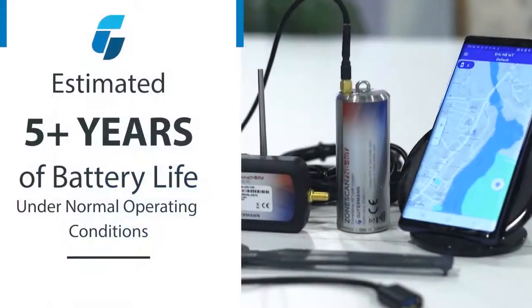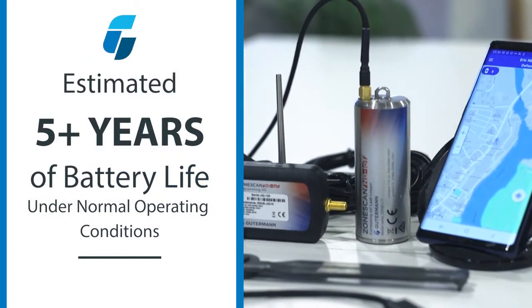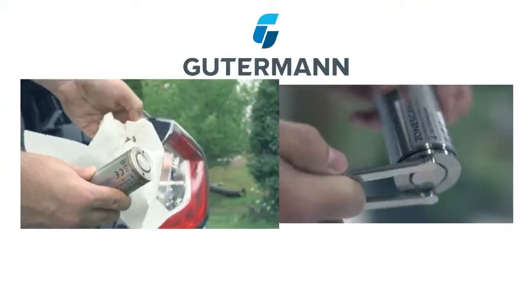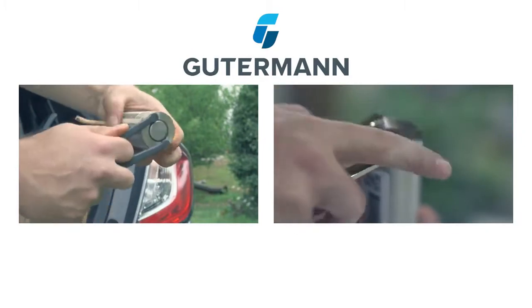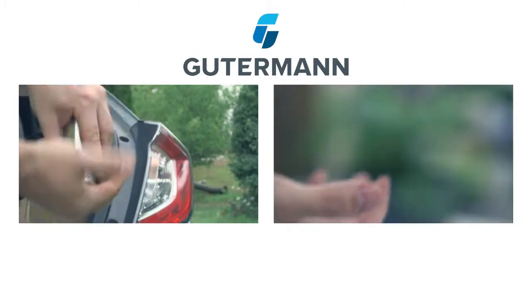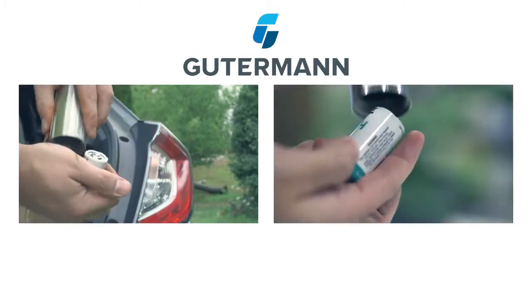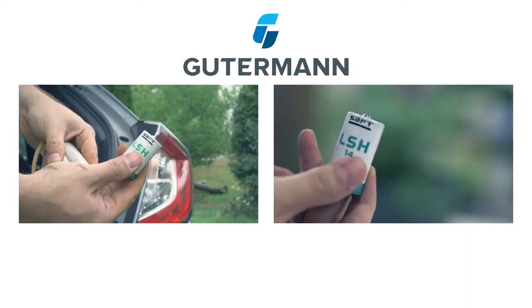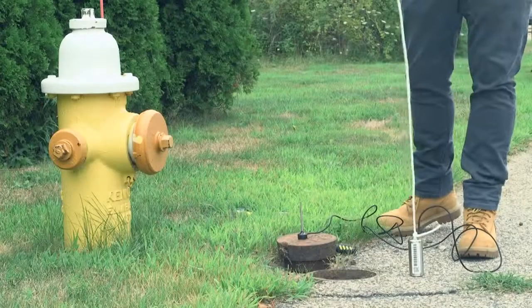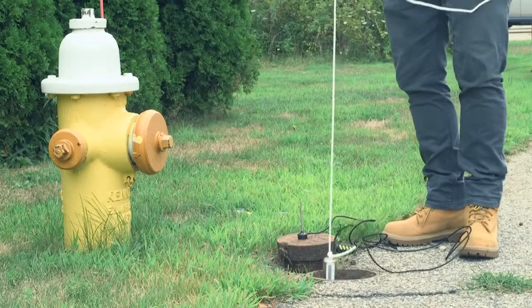Guterman NB-IoT loggers are the first of their kind to feature user-replaceable batteries. If logger batteries should fail, remove the dead battery using the provided tool, whether in the field or in the office. Contact your Guterman sales representative for information on how to order replacement batteries.